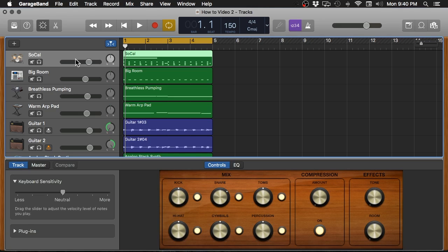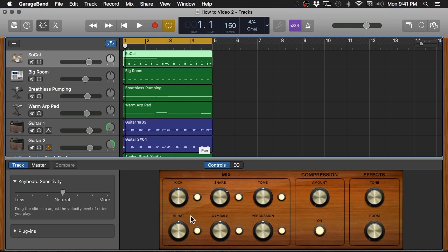So after you get your static mix set to where you want it, a basic level and things like that, you want to start taking a look at how these tracks are going to fit together tonally. In GarageBand, there's a really cool window that pops up when you select a different track and it's called the quick controls menu. This is exactly what it sounds like—it gives you access to a bunch of controls in one window so that you can start affecting or changing the way things sound quickly and easily.